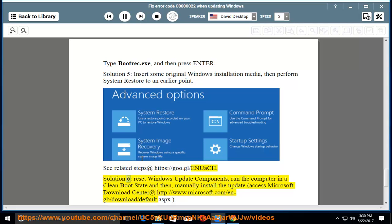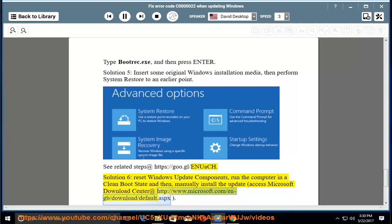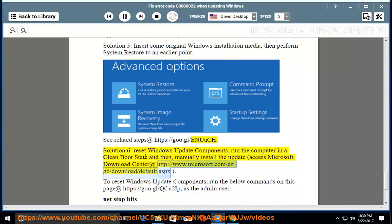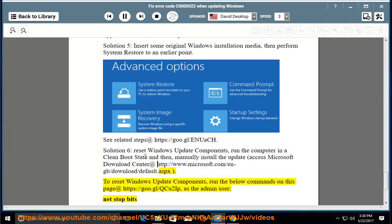Solution 6: reset Windows Update Components, run the computer in a Clean Boot State and then manually install the update. Access Microsoft Download Center at http://www.microsoft.com/en-gb/download/default.aspx. To reset Windows Update Components,